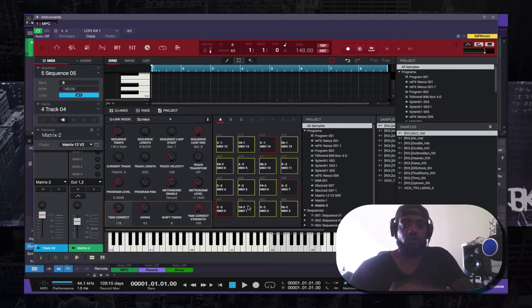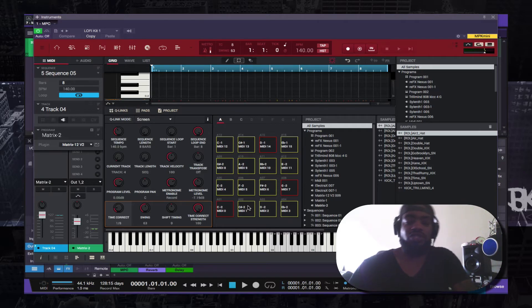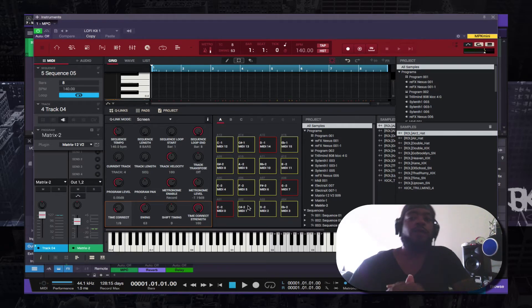So if you have the Renaissance or you have the MPC Studio, you can still utilize it within Studio One 3.5.